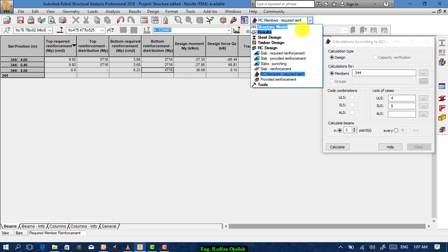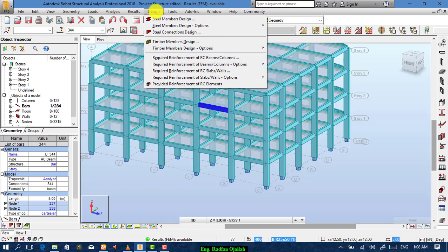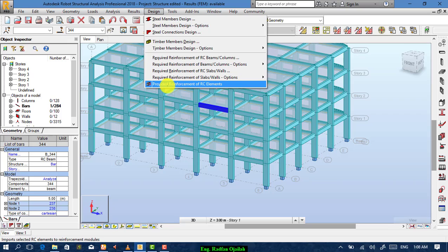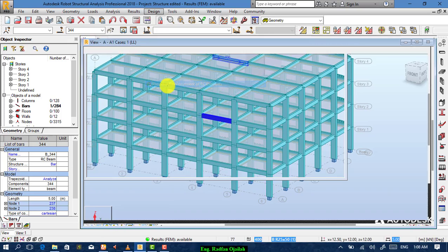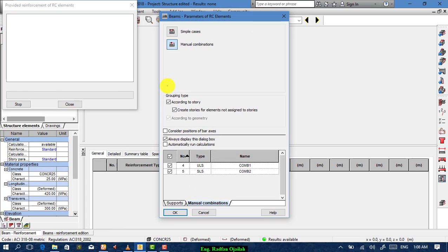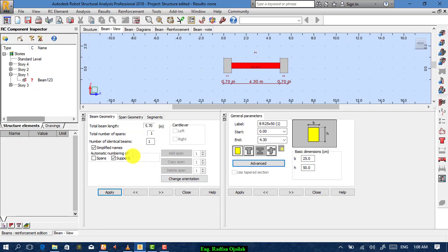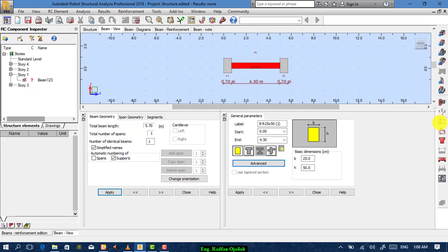Now go back to the structural model geometry. From here, select provided reinforcement of RC elements. Choose manual combinations — MRK — then OK. For beam geometry, you don't have to change anything because we have previously specified the spacings and dimensions of that beam. What we should change we will change from here.